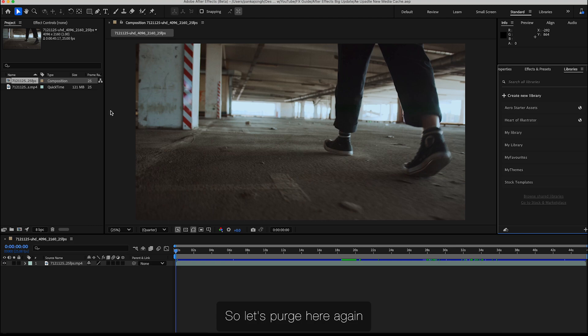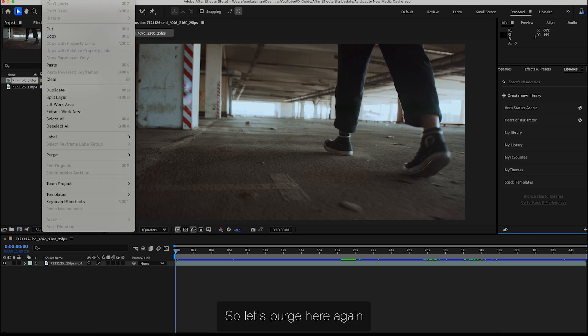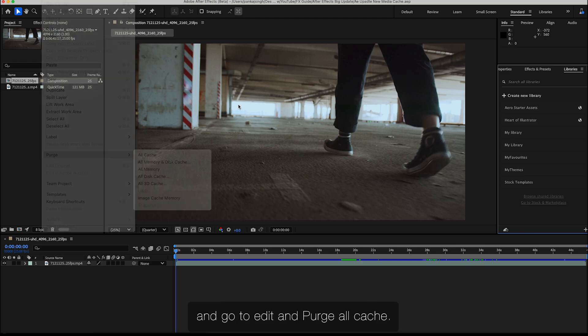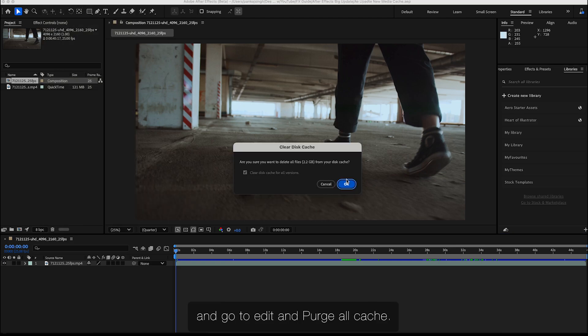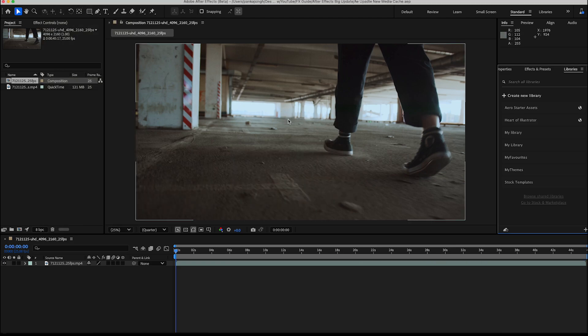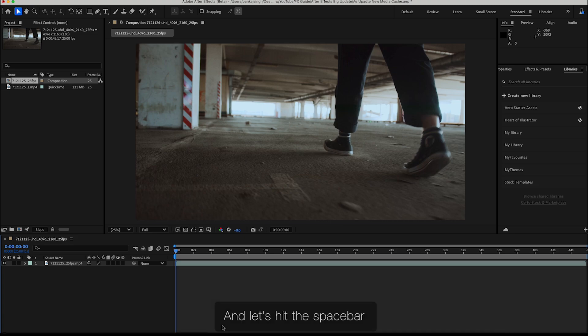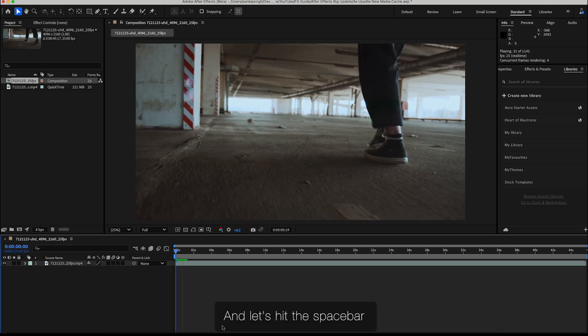Let's purge the cache again. I'll go to Edit and Purge All Cache, then hit the spacebar.